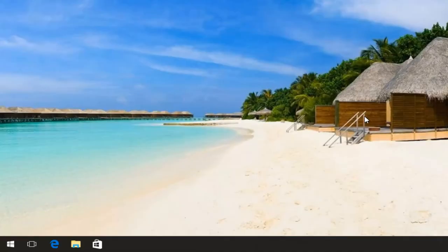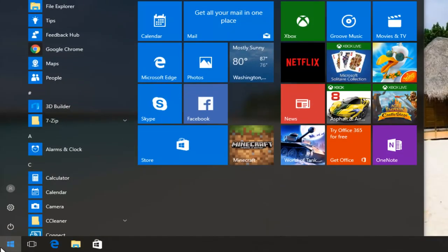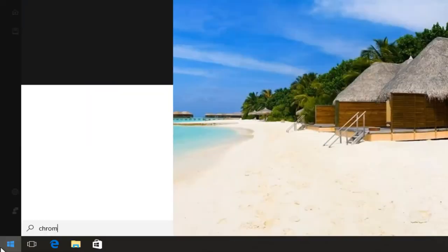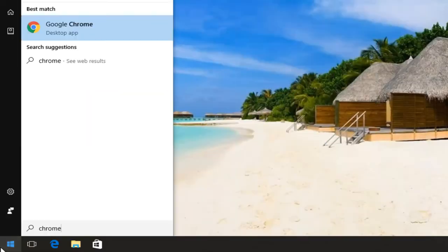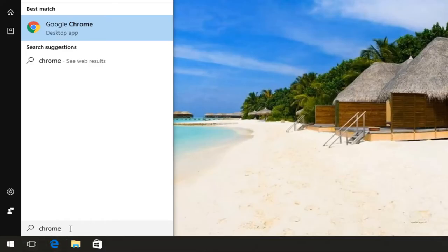Now let's say we want to have Google Chrome pinned to our taskbar. All you have to do is open up the start menu, type in whatever program you want to pin to the taskbar. In this case I want to pin Google Chrome, so I just searched up Google Chrome in the start menu.